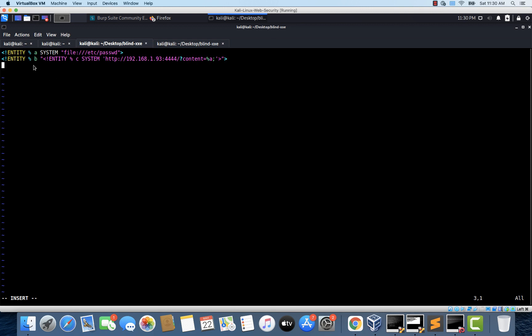So let's close the entity b here. So we have everything in right place. Finally, we will have to invoke these XML parameter entities here. So I'm using percent b, semicolon, and percent c, semicolon. So that's going to be our DTD file. So let's save the file.